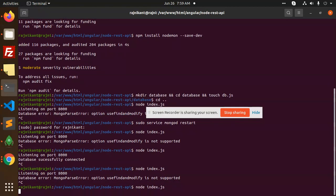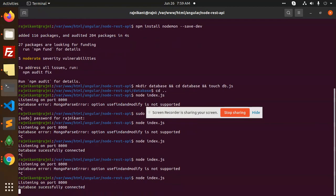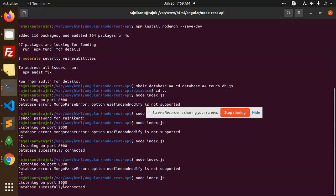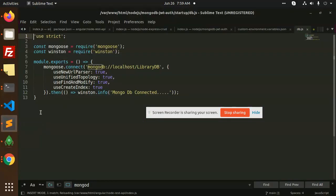So you can run node index.js. You can see that the database connection is successful. You can see that the error is removed.